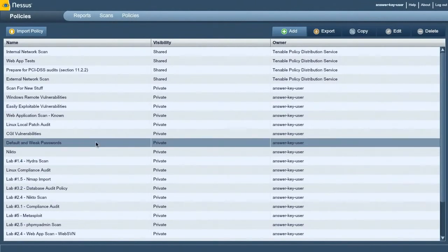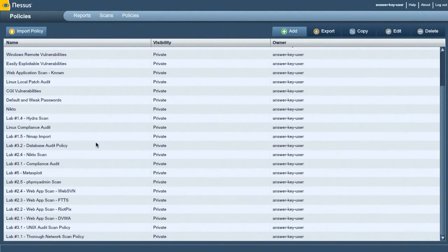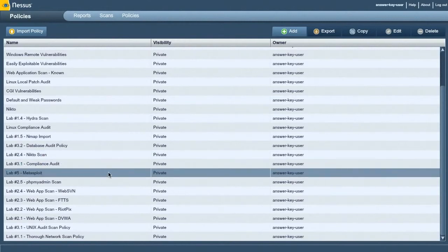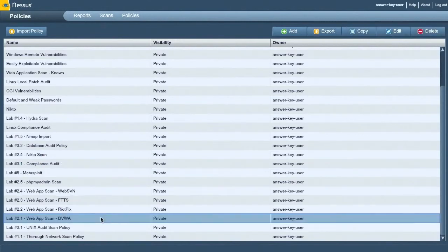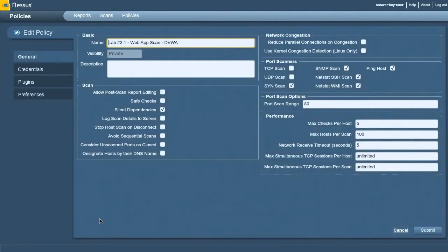I want to show you a policy that I custom created for a web app called Damn Vulnerable Web App. This policy is meant to find previously unknown vulnerabilities, and we use a technique called fuzzing.